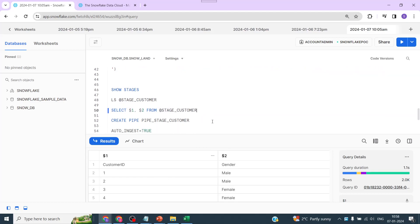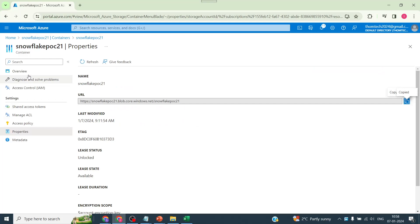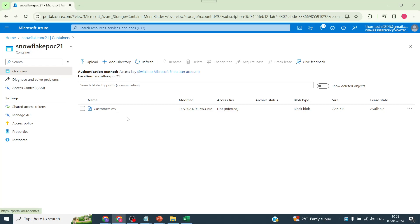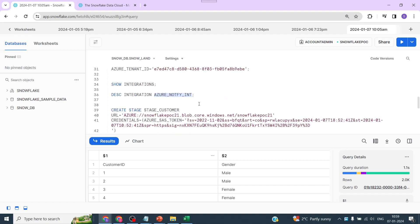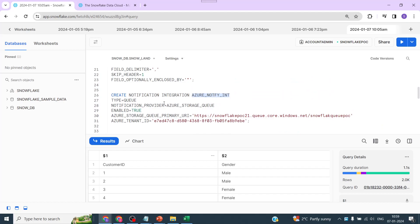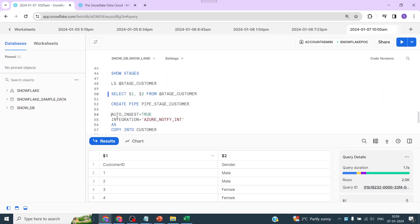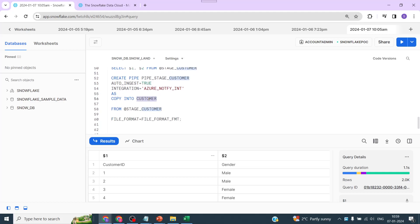The data is being pulled out because there's already one customer data file in the storage account. The use case is that this container would be updated on a daily or hourly basis via an application or manual uploads. The final step is to create a pipe: CREATE PIPE, give a pipe name, mention the integration we already created which connects Snowsight to Queue Services, set AUTO_INGEST = TRUE so that when a file is dropped in the storage account it kicks the pipe, and use COPY INTO from the stage with the file format we defined.